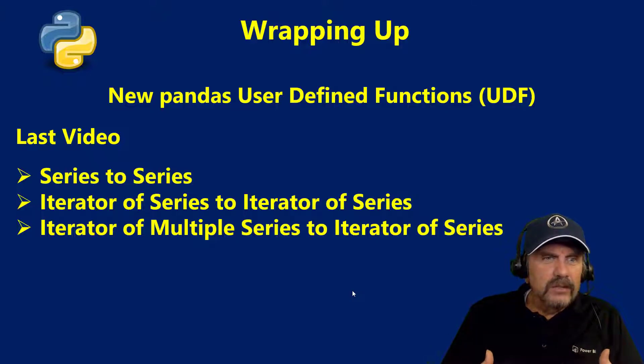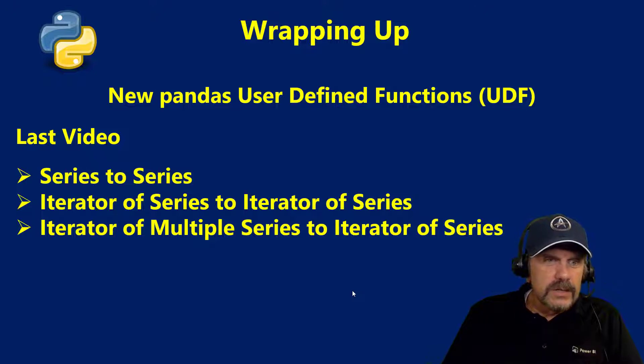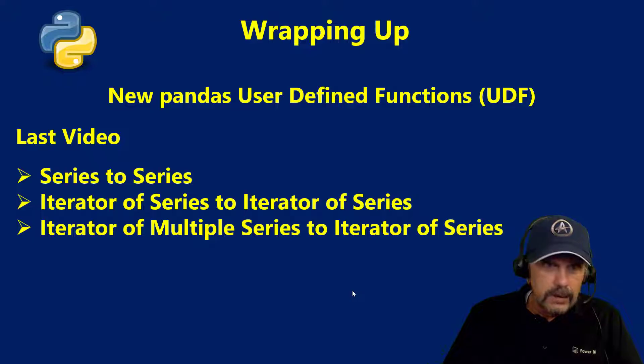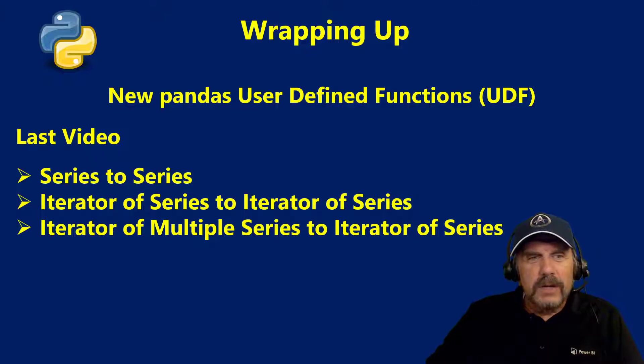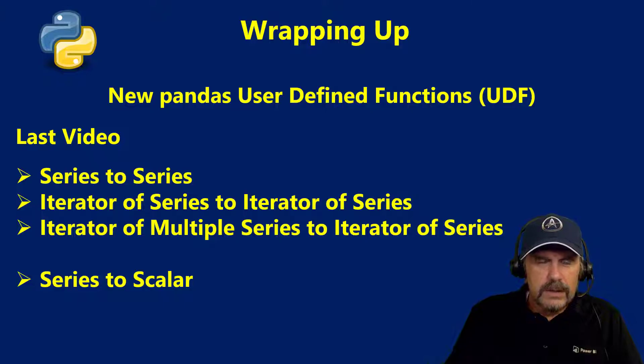In the last video we covered most of it, we had done series to series and iterator of series to iterator of series and iterator of multiple series to iterator of series but in this video I wanted to cover series to scalar.